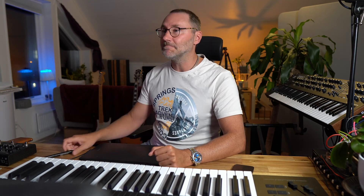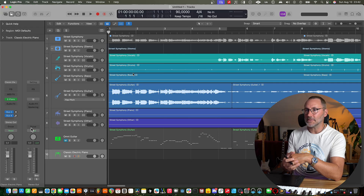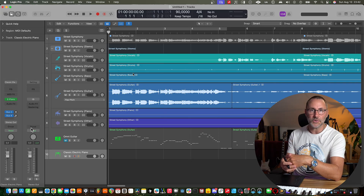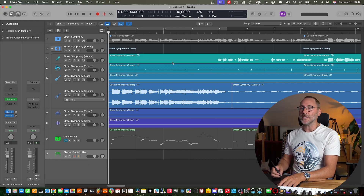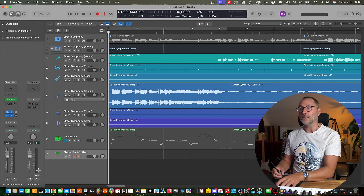Let's take a listen to before and after when we have the MIDI. Here we have a track with a couple of stems called Street Symphony, with a very sweet guitar solo in the intro. So let's take a listen to this before.